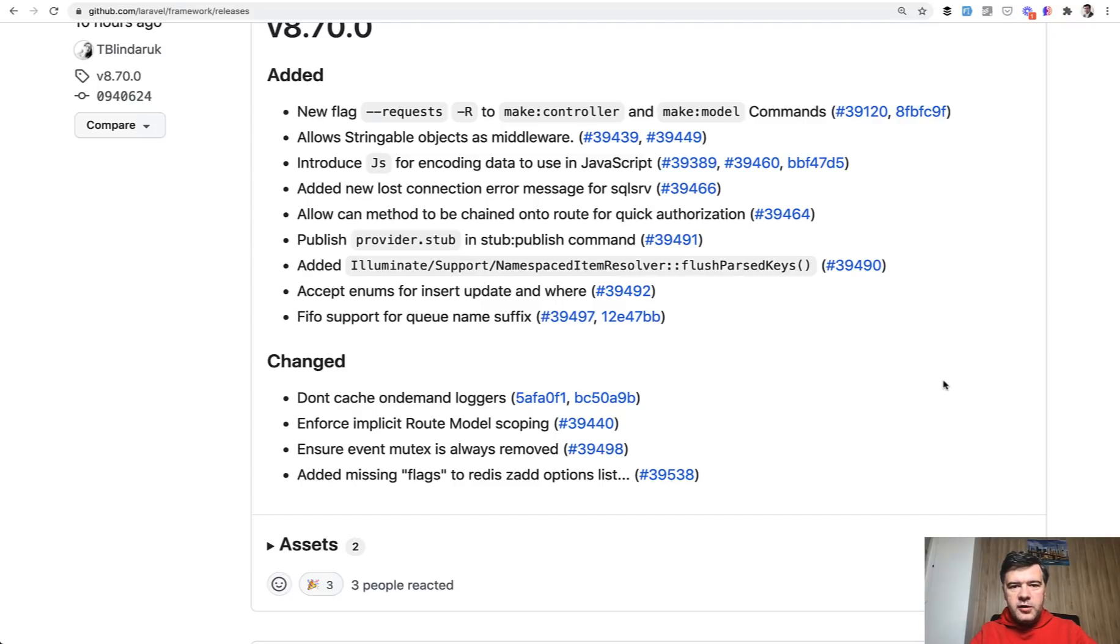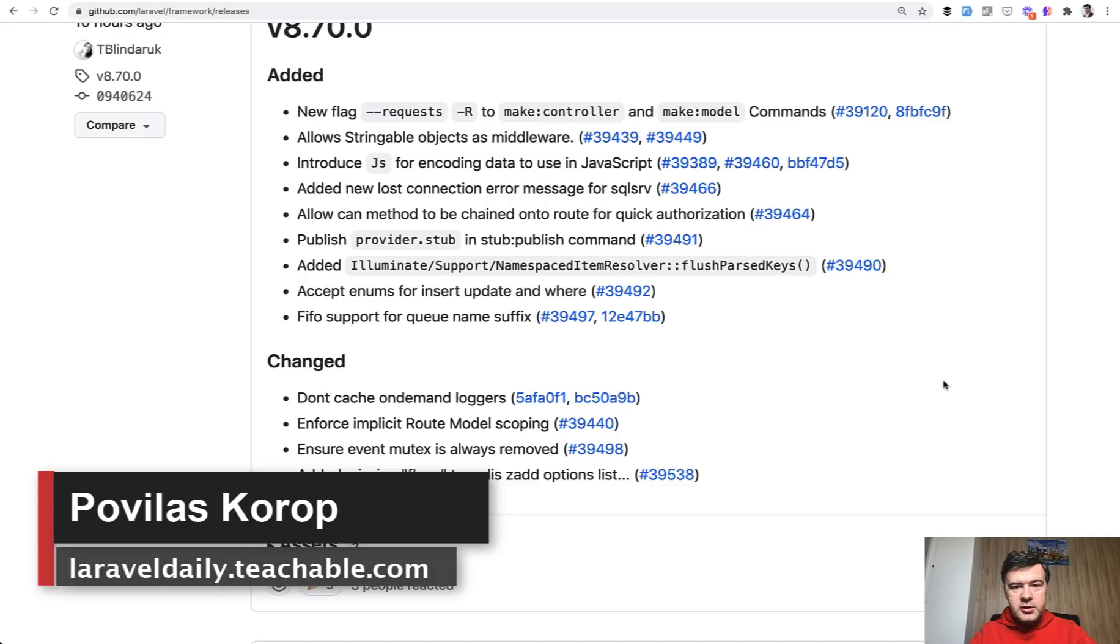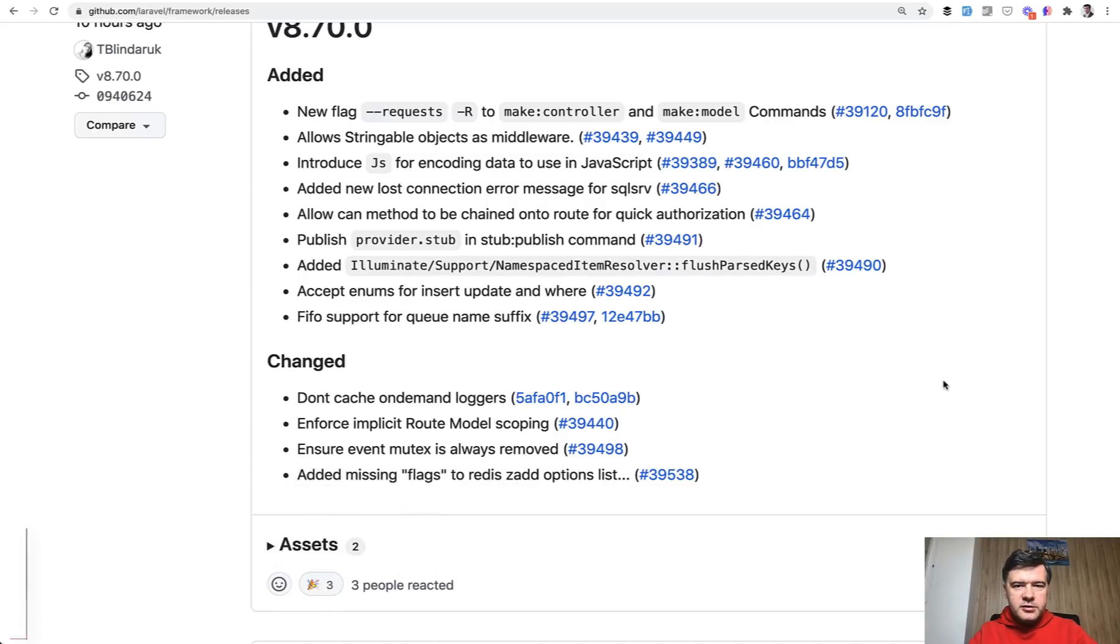If you want to follow all the news about Laravel and newest releases, follow this YouTube channel. That's why it's called Laravel Daily - for daily news, daily updates, and daily Laravel tutorials. See you guys in other videos.